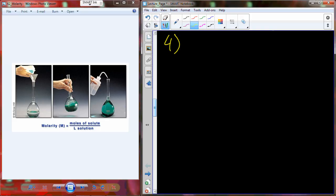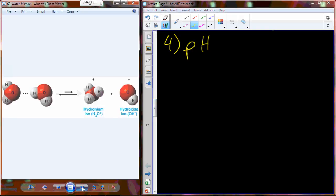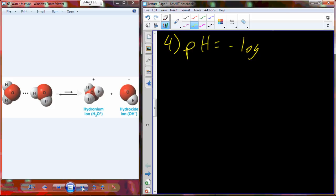We're continuing our conversation on the characteristics of water. One more really important characteristic — we're going to talk about pH. Someone give me the definition of pH. The best definition is that pH equals minus the log of the concentration of hydrogen. What we're doing is quantifying the amount of hydrogen protons present inside a solution.